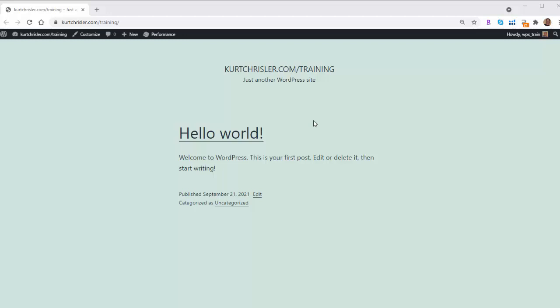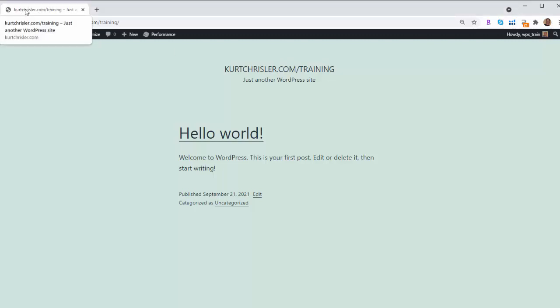So if you just installed WordPress, or even if you had it installed for a while, you'll see that for me, my site name is just simply the URL. And if we look up here in our browser tab, that's showing as well.